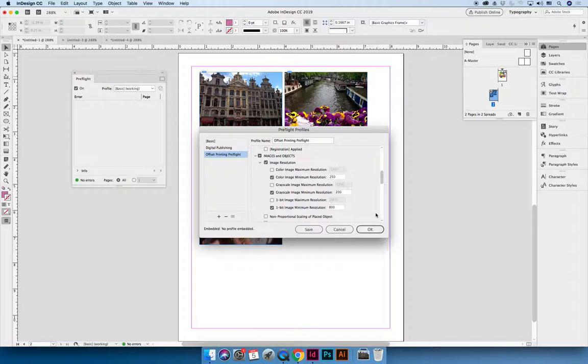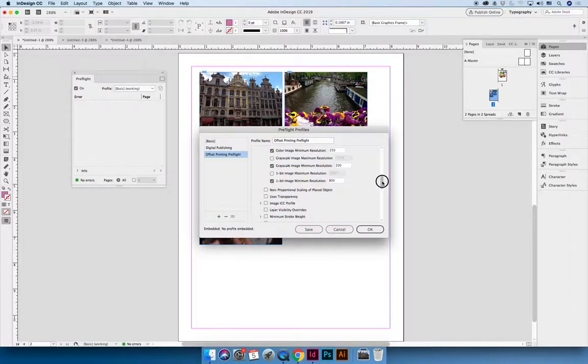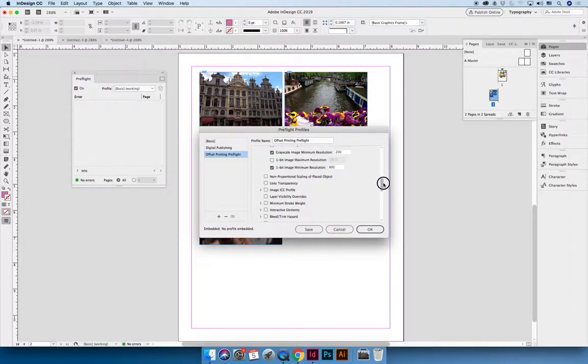You could also say that if you put an image in and you didn't want the file size to be really big, you could say that color images should be no more than 400 PPI. You don't want to have 10,000 resolution images. You can also keep scrolling and there's lots of different options. I'm not going to go through each one.